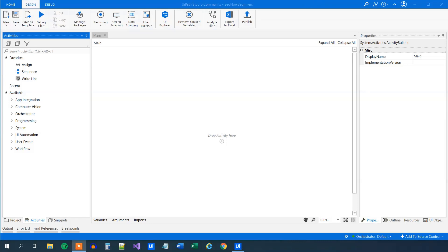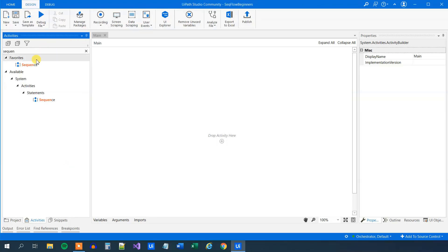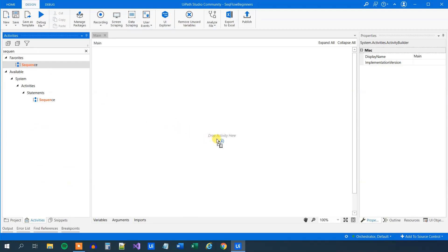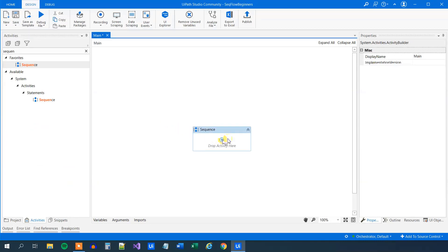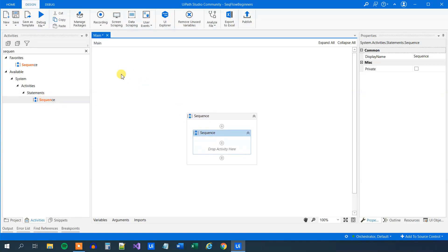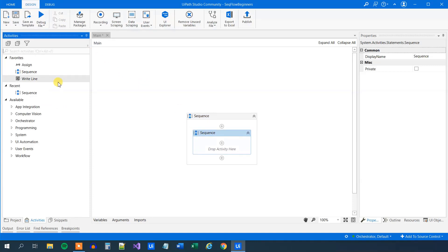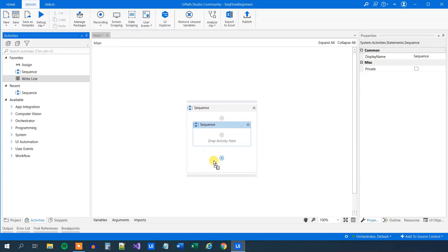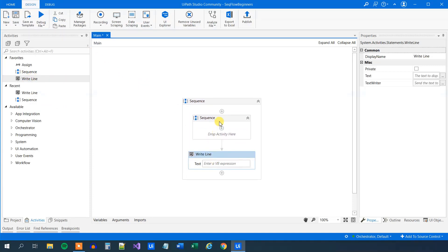So first, we will look at the sequence. Search for a sequence here in the activities, and you'll find it here. So this one, see it as a container. We can drag activities in, and we can even drag sub-sequences in.